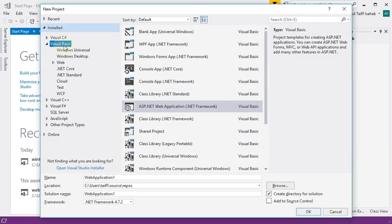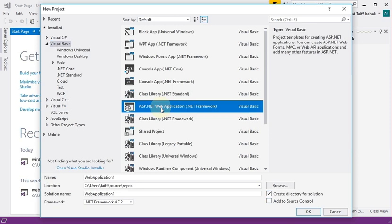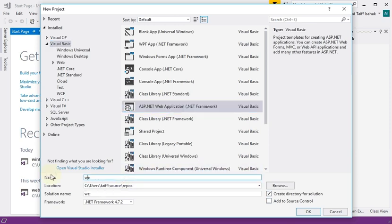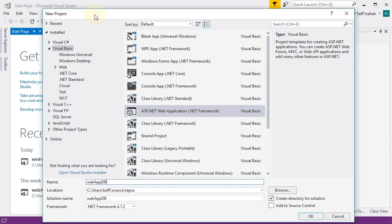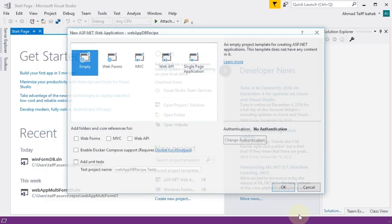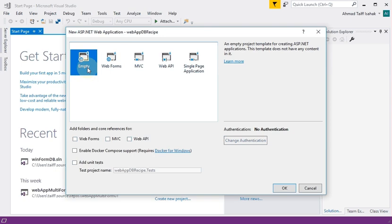Make sure it's Visual Basic and ASP.NET Web Application. Give it a name as per usual — I'm going to call mine 'WebAppDB_Recipe'. Select 'Empty' and then choose 'Web Forms' at the bottom, then click OK.